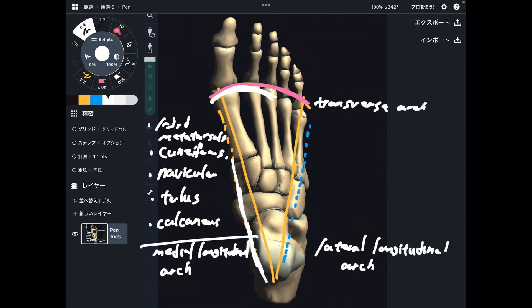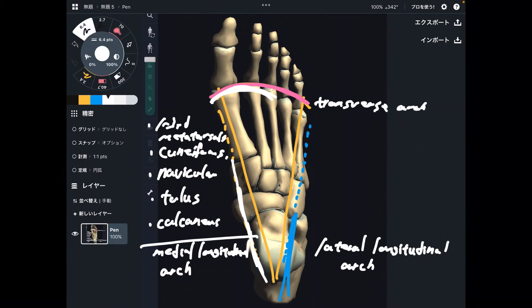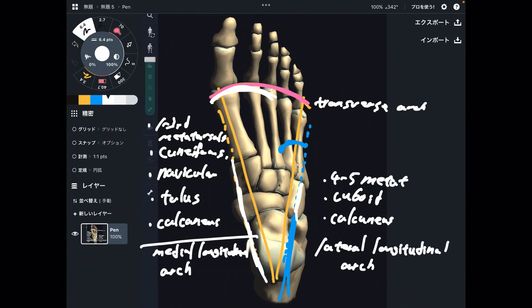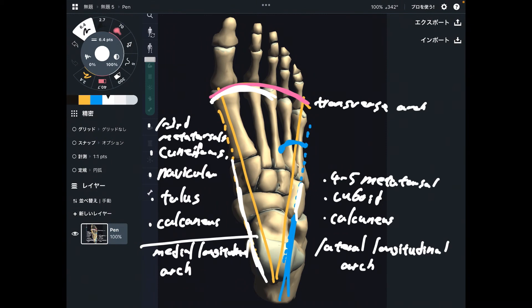Let's go to the lateral longitudinal arch. The composition is, again, calcaneus, then cuboid, and fourth through fifth metatarsals. This is the lateral longitudinal arch.